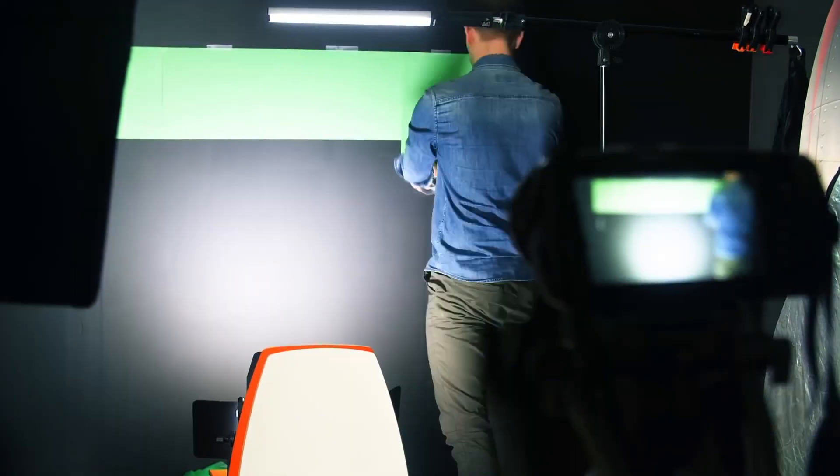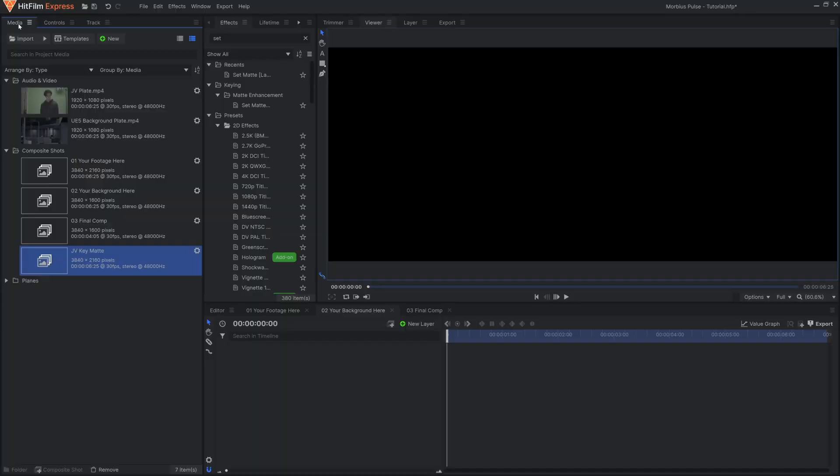Be sure to check out our video on low-budget green screens if you need some ideas on how to get creative at home.